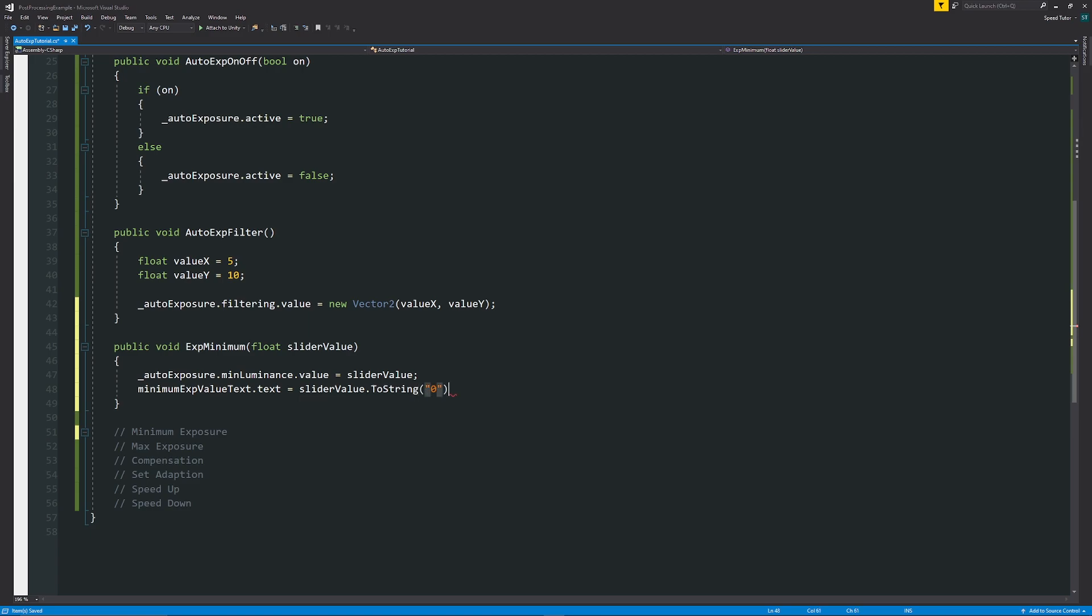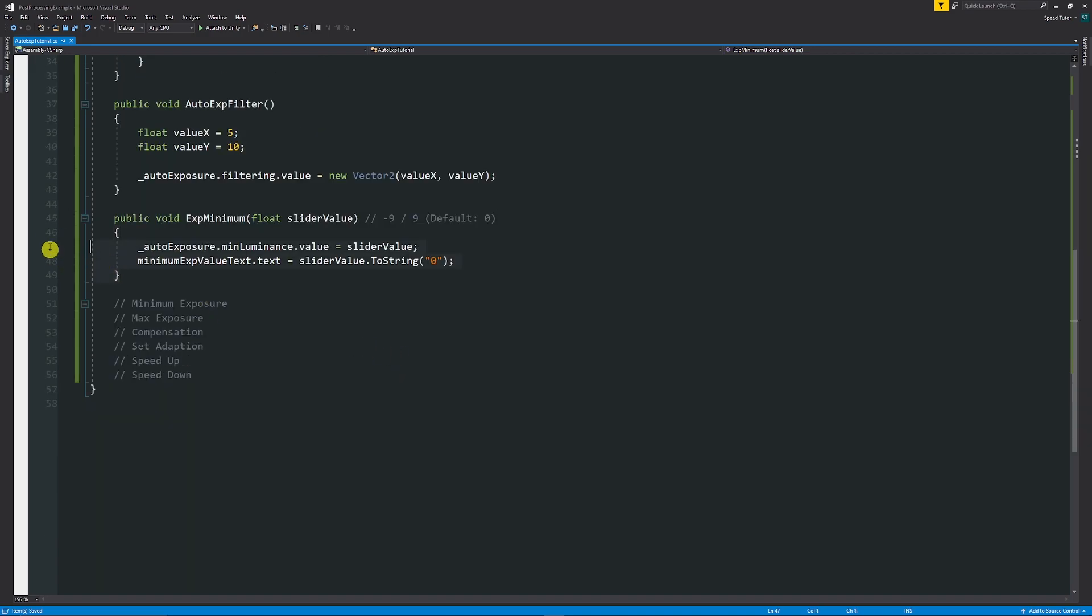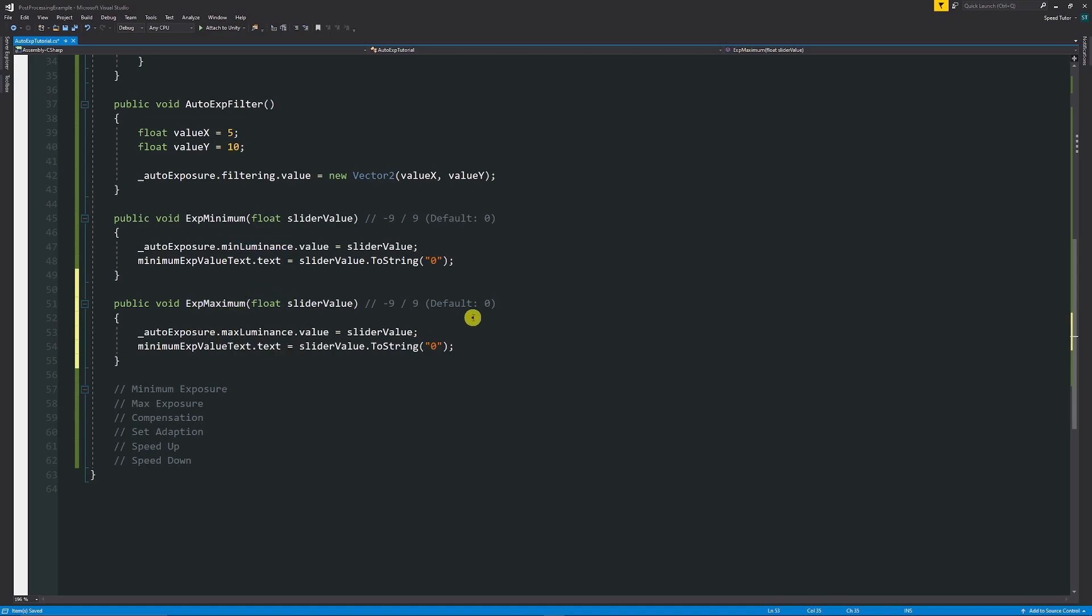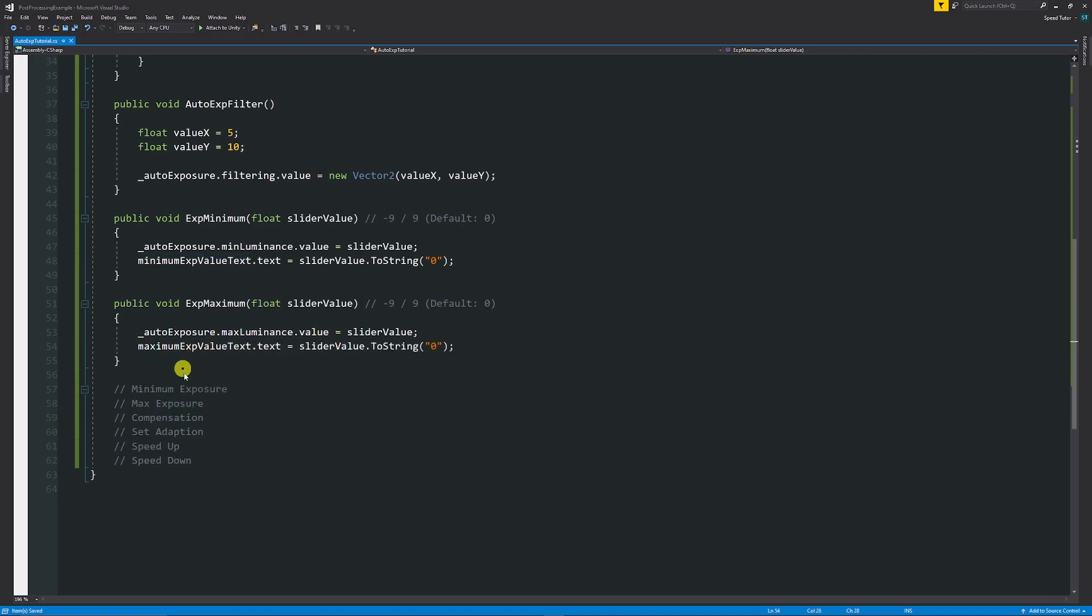And then if we wanted to update that text, minimum exposure value text dot text is equal to our slider value dot to string. And then in quotes, we'll have zero. So it's a whole number. And this one is between a value of minus nine and nine. And the default is usually set to zero. For the maximum, we can just do pretty much the same thing and rename my method to exposure maximum. And then instead of it being min luminance, we're going to call it max luminance.